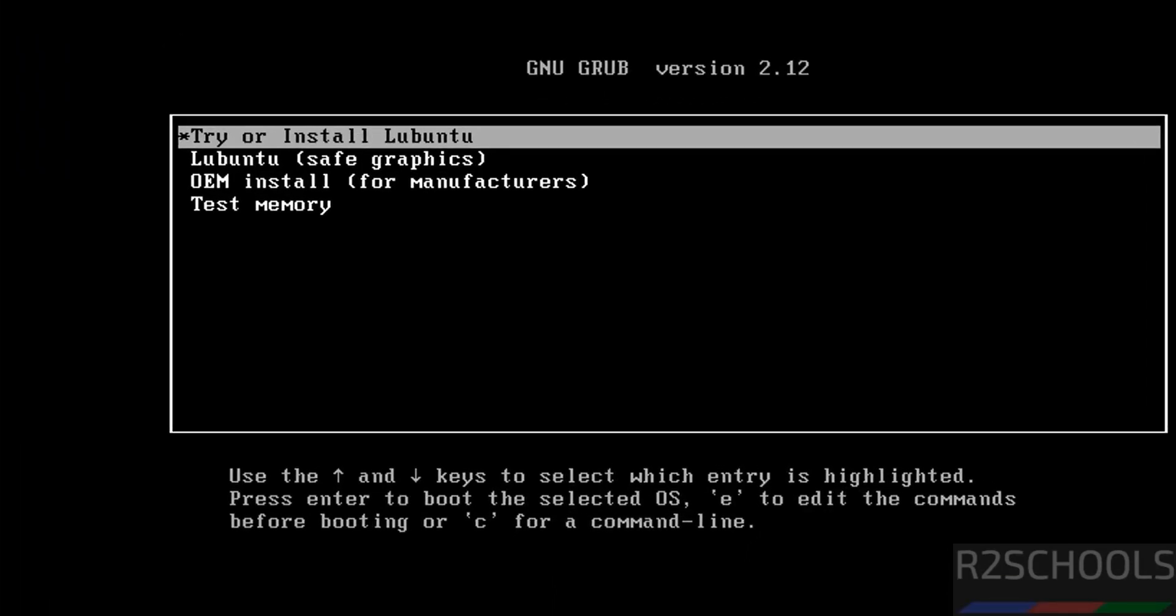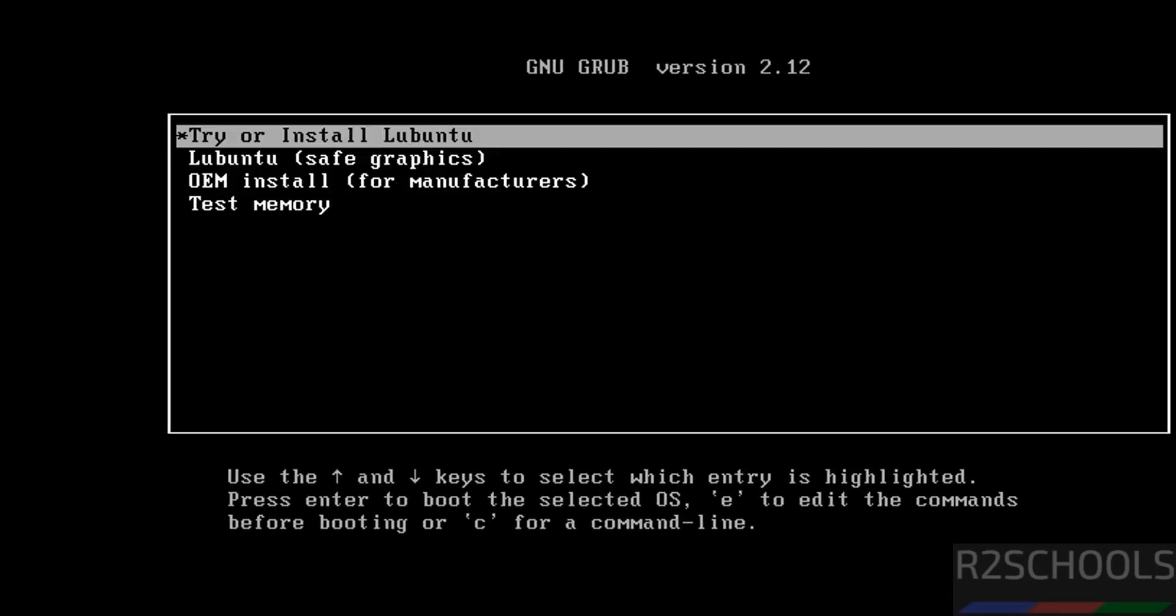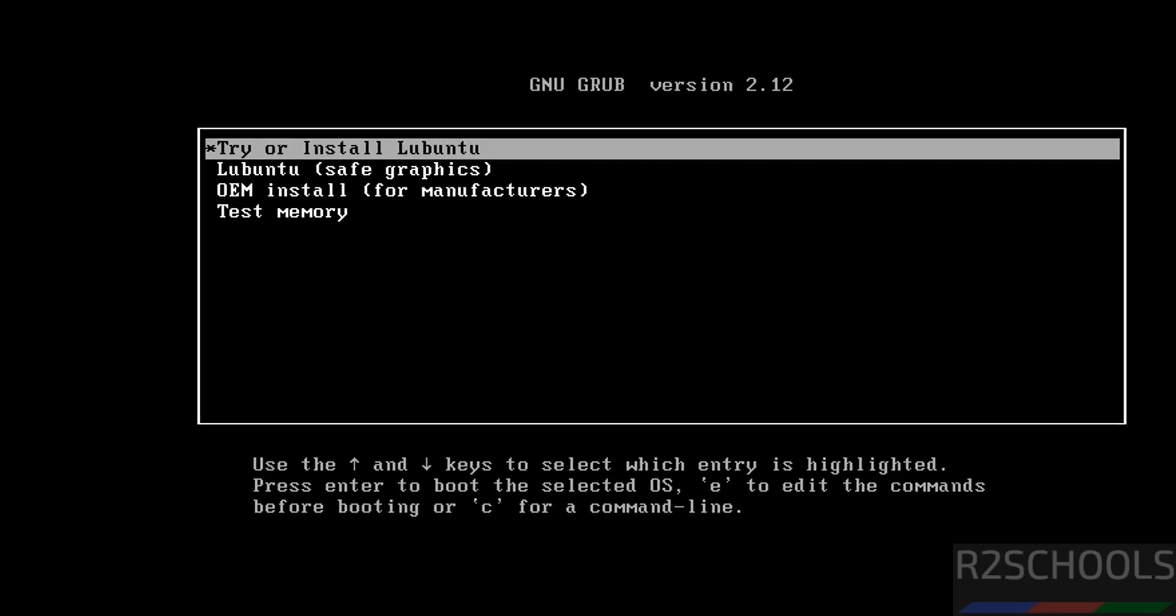Use up and down arrows and select the first one that is try or install Lubuntu. Hit enter.